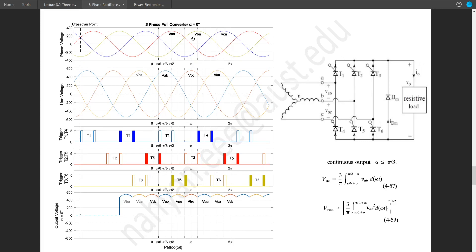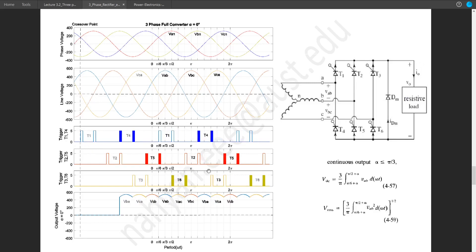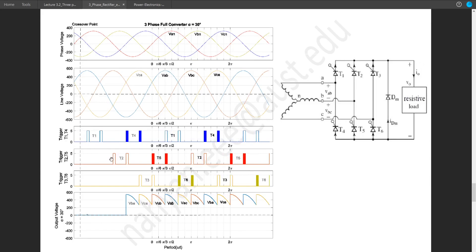If we want to draw the output wave shapes for alpha equal to 30 degrees, the whole triggering assembly will be shifted 30 degrees forward. The rules remain the same: T1, T2, T3 are 120 degrees apart; T1, T4, T2, T5, T3, T6 are 180 degrees apart; and pulses repeat every 60 degrees. At this moment T4 and T2 are turned on, so we get VBA — the flipped version of VAB.